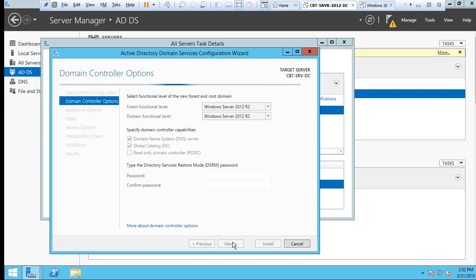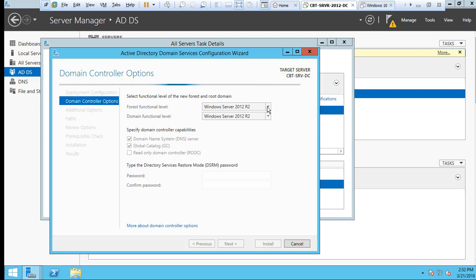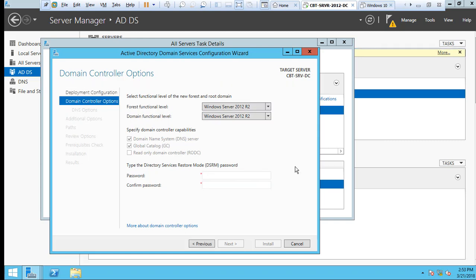Now it's asking to select the functional level of the new forest and root domain. For the purpose of this video, we're going to leave them as Windows Server 2012 R2. There's no reason, unless you're planning on bringing other earlier domains than this. So we're going to type an Active Directory Services restore mode password.